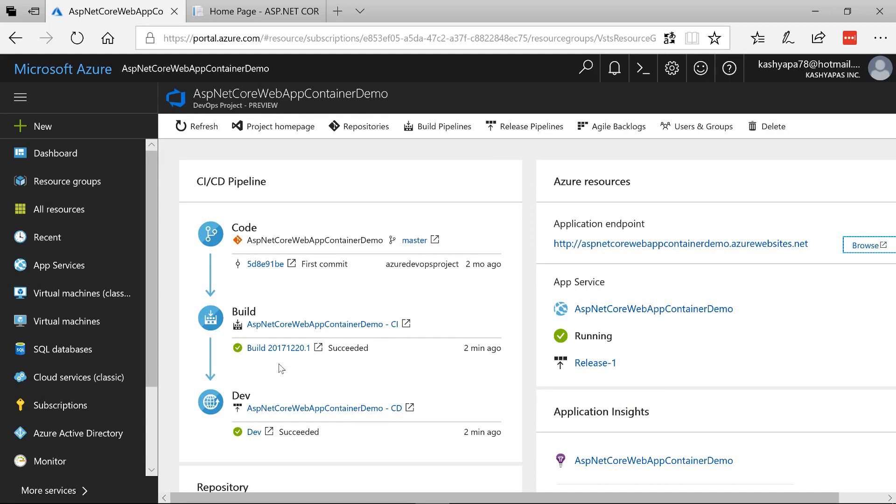I hope you've got a quick lap around the different things that the DevOps project does. The code, the build, the release pipeline and then finally hosting it and then running the web app itself.